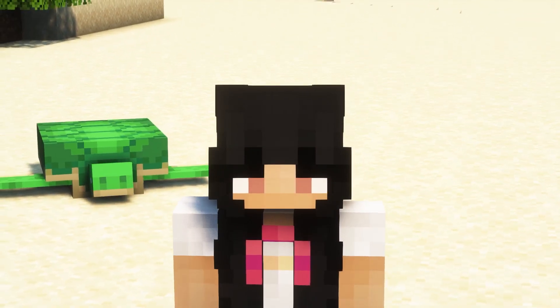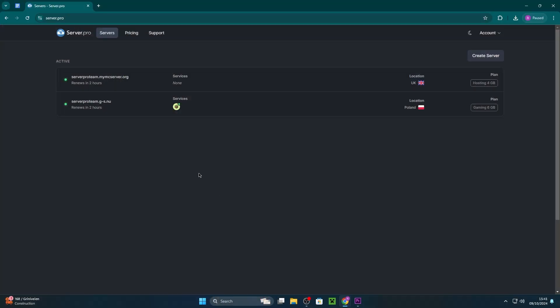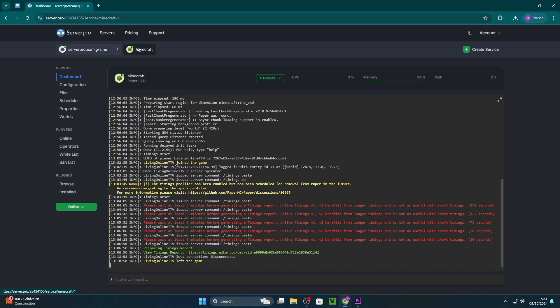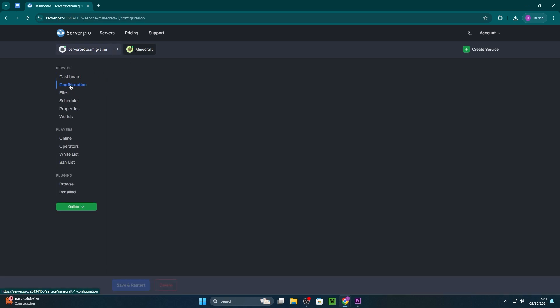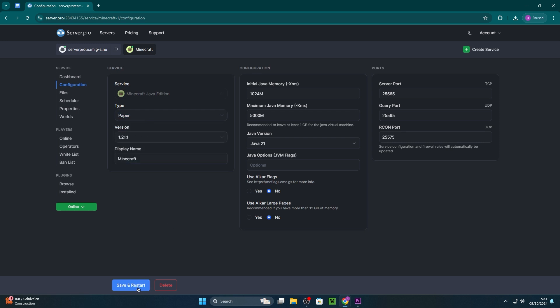We'll go over that in more detail later in this video, but to install Paper on your server, you need to head to server.pro and go into your server control panel. At the dashboard, head into your servers and then configuration. There you just have to press on the type section and select Paper. Then you can save and restart the server so the changes actually take effect.